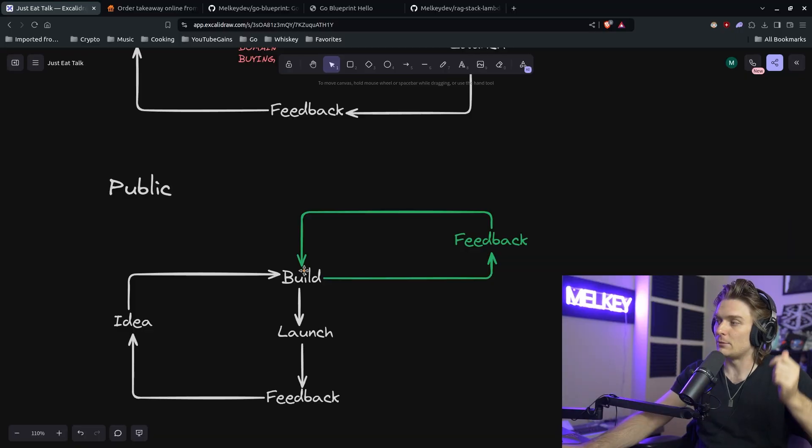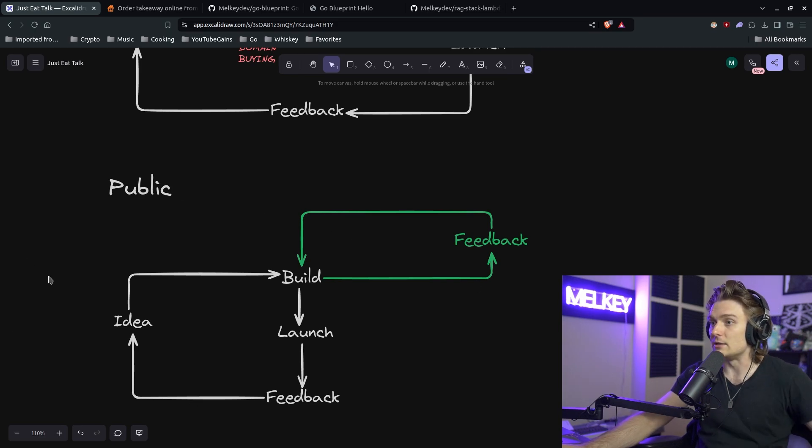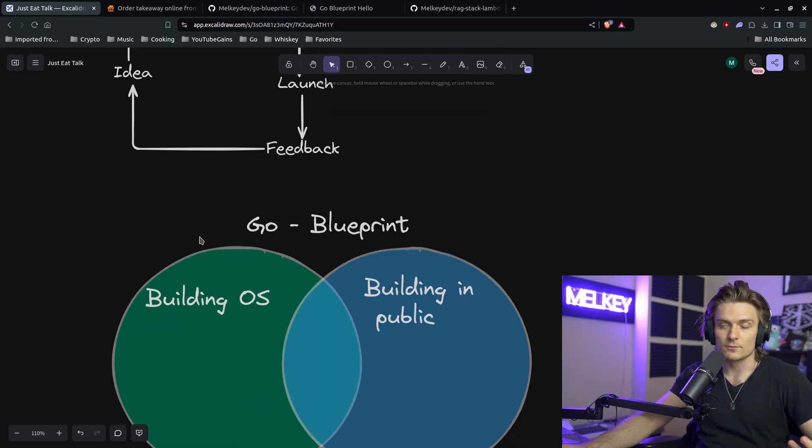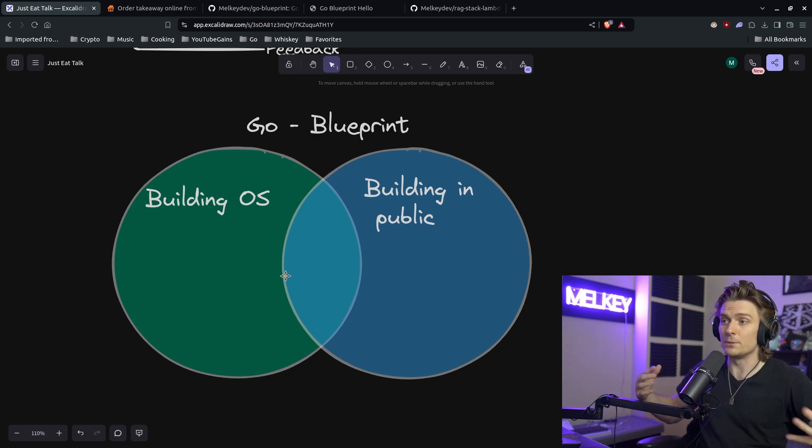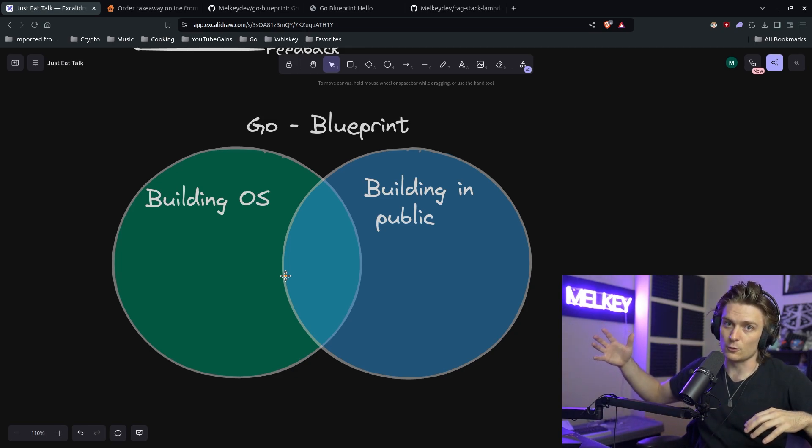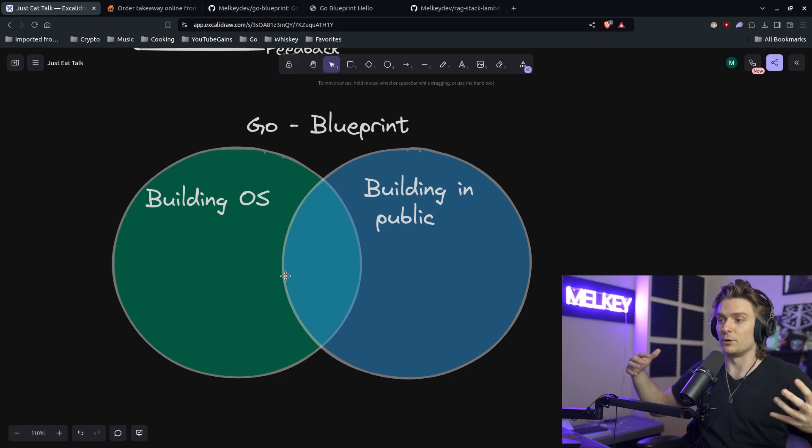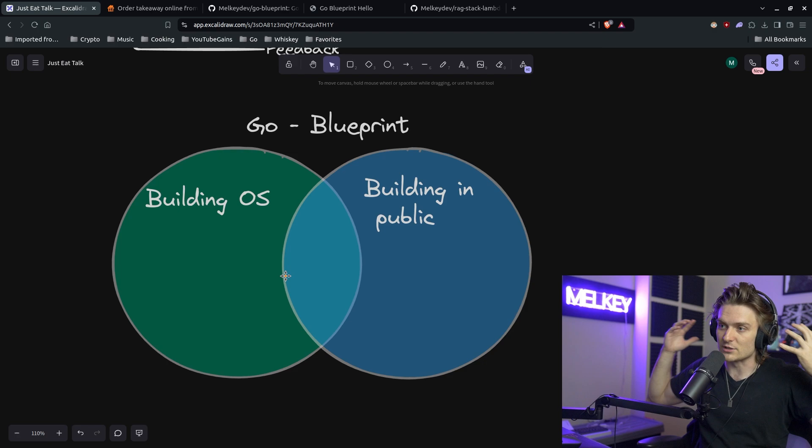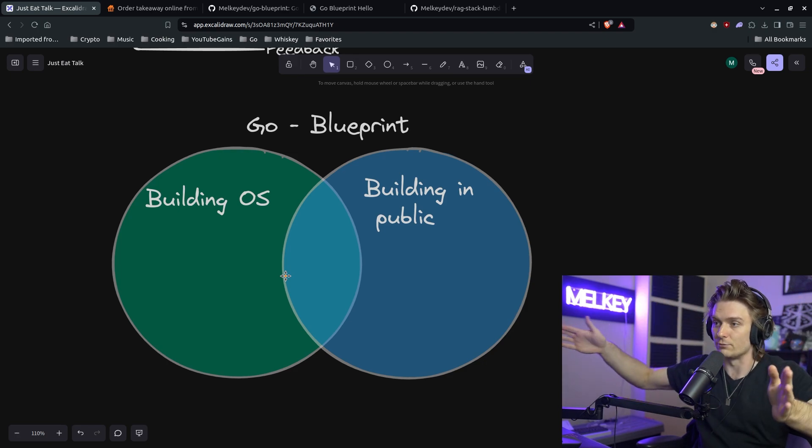which allowed me to build, launch, and get even more feedback. And the idea is still alive and well today. And that is how Go Blueprint, in my opinion, is a combination of building open source projects and building in public. And it's one of the most successful things I have had the honor of building.